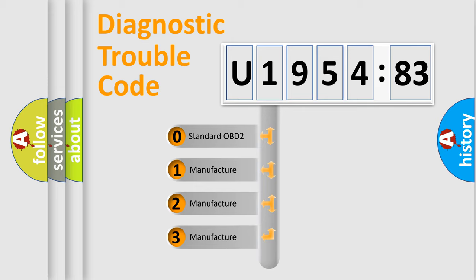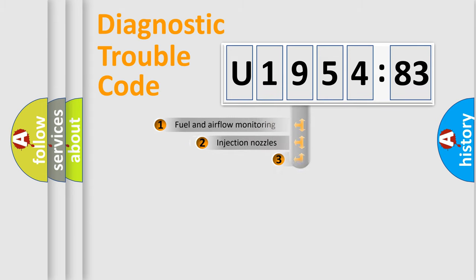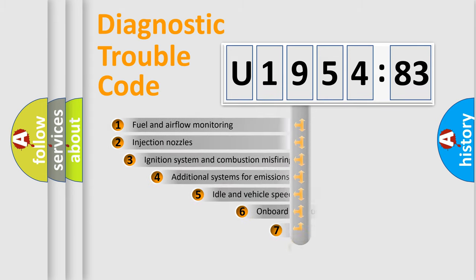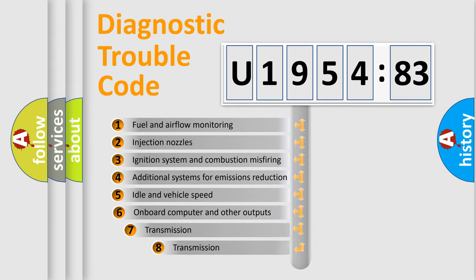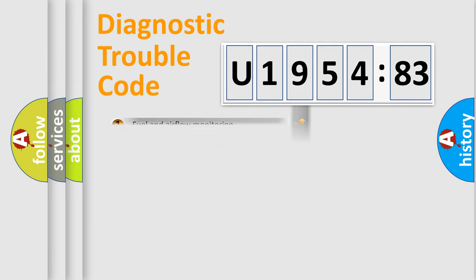If the second character is expressed as zero, it is a standardized error. In the case of numbers 1, 2, 3, it is a more specific expression of the car-specific error. The third character specifies a subset of errors. The distribution shown is valid only for the standardized DTC code.